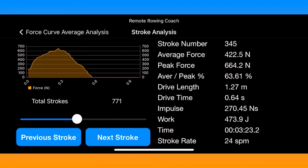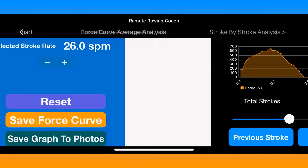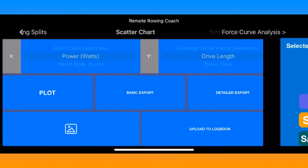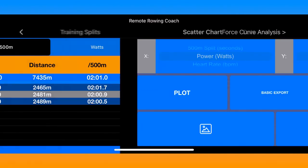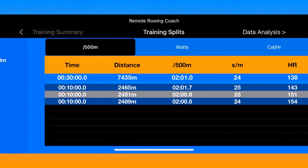The force curve functionality — this last screen and the previous one — is a one-time purchase that you only need to buy once.